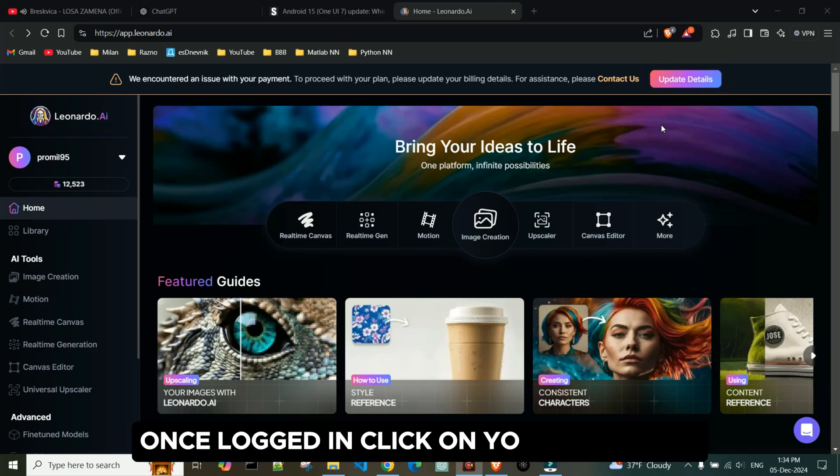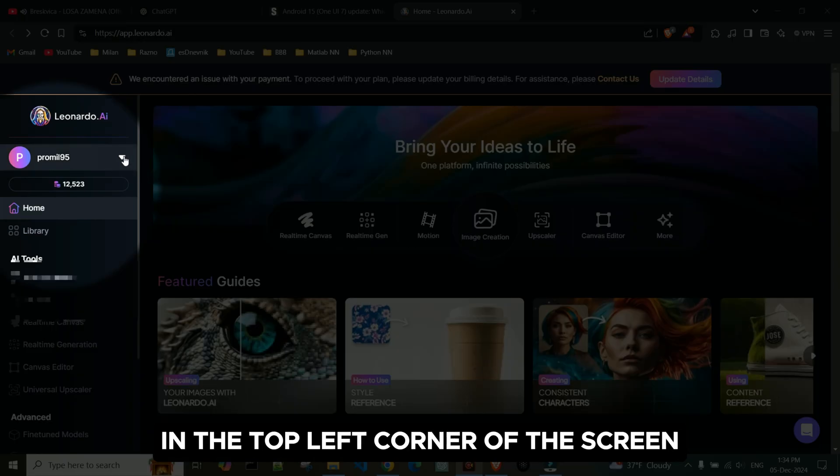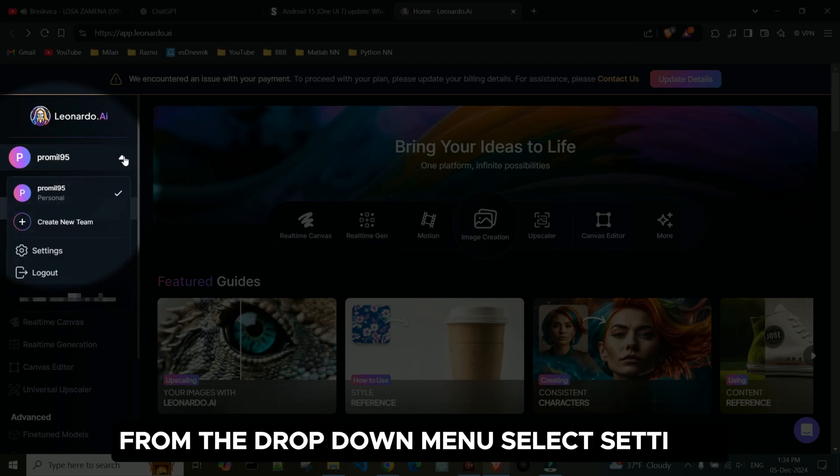Once logged in, click on your username in the top left corner of the screen. From the drop-down menu, select Settings.